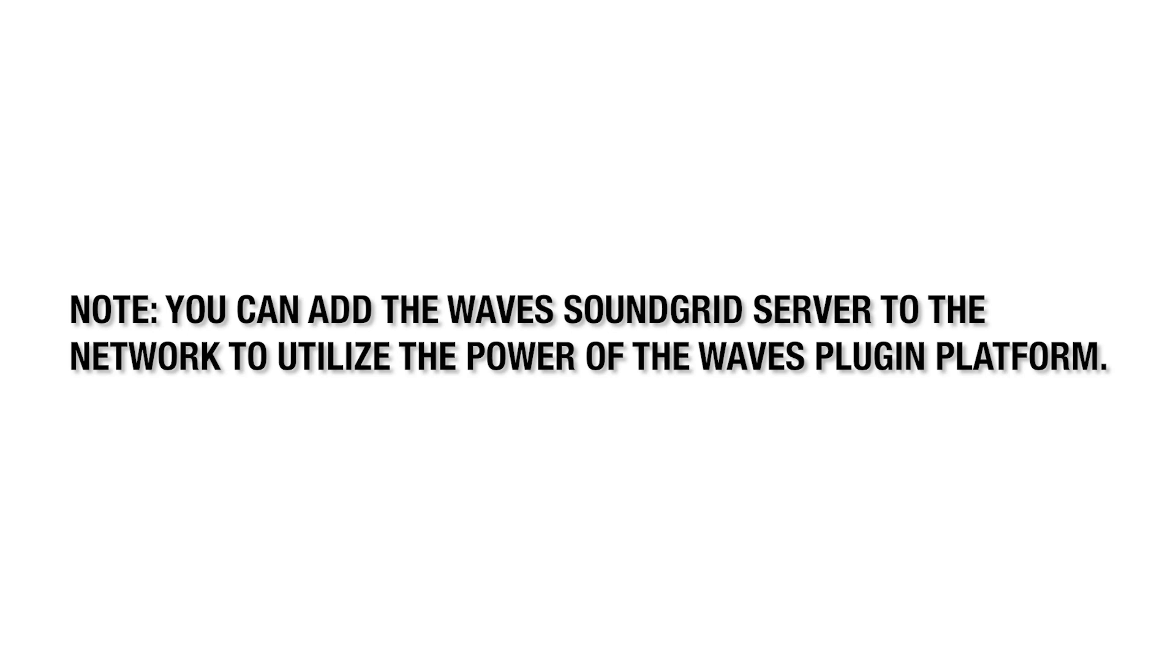Also, if you want, you can add the Wave Soundgrid server to the network to utilize the power of the Wave's plug-in platform.